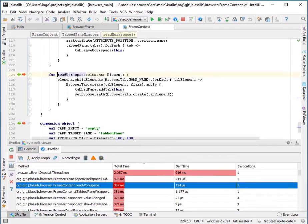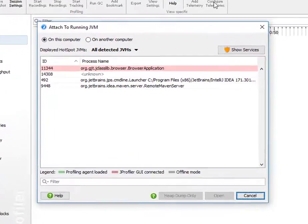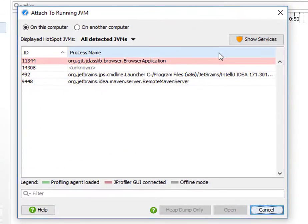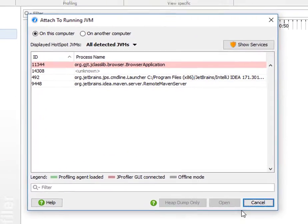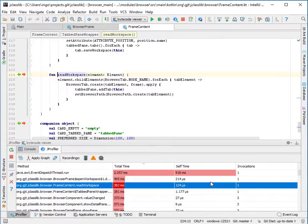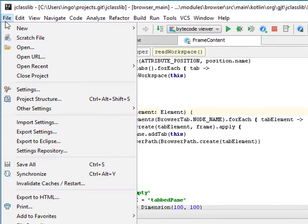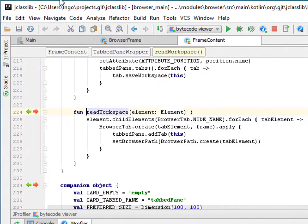Profiling a run configuration is not the only way to integrate with JProfiler. For example, you can use this button here to attach to a running process and use the sources in the current project, or you can open a JProfiler snapshot from within IntelliJ IDEA.